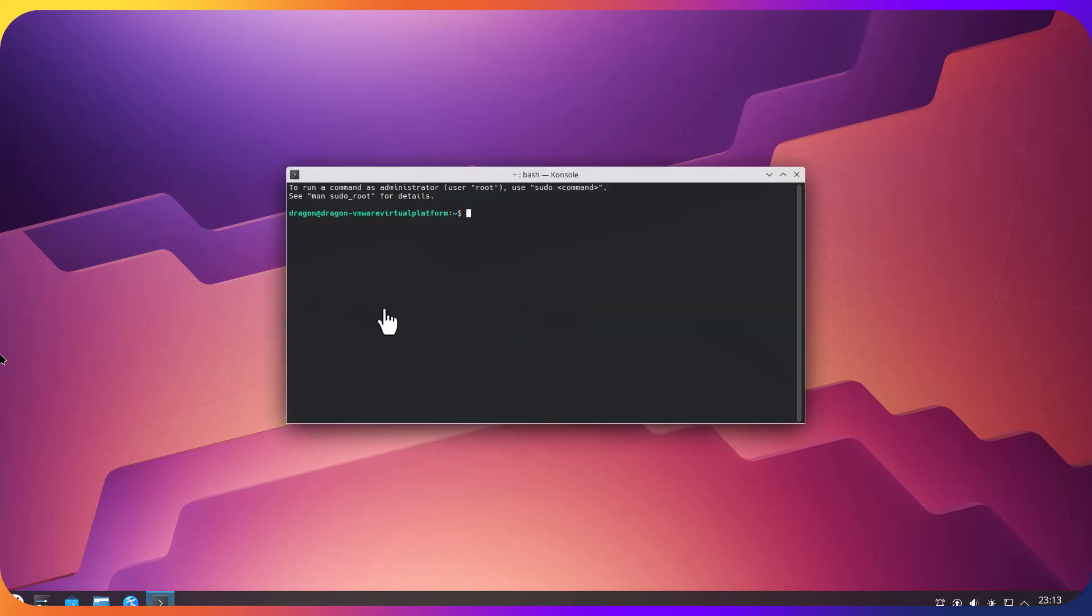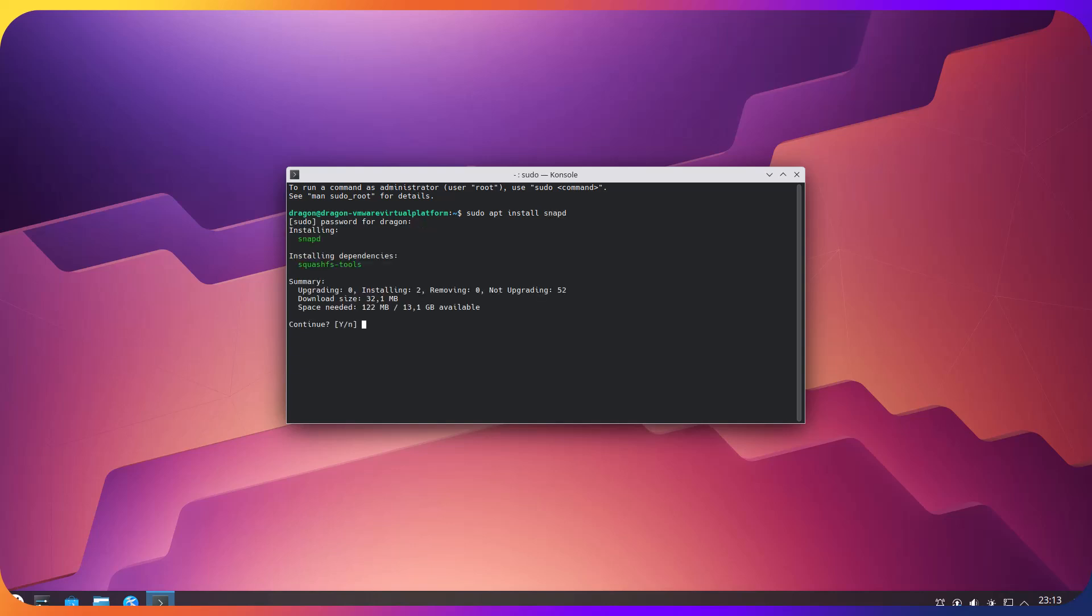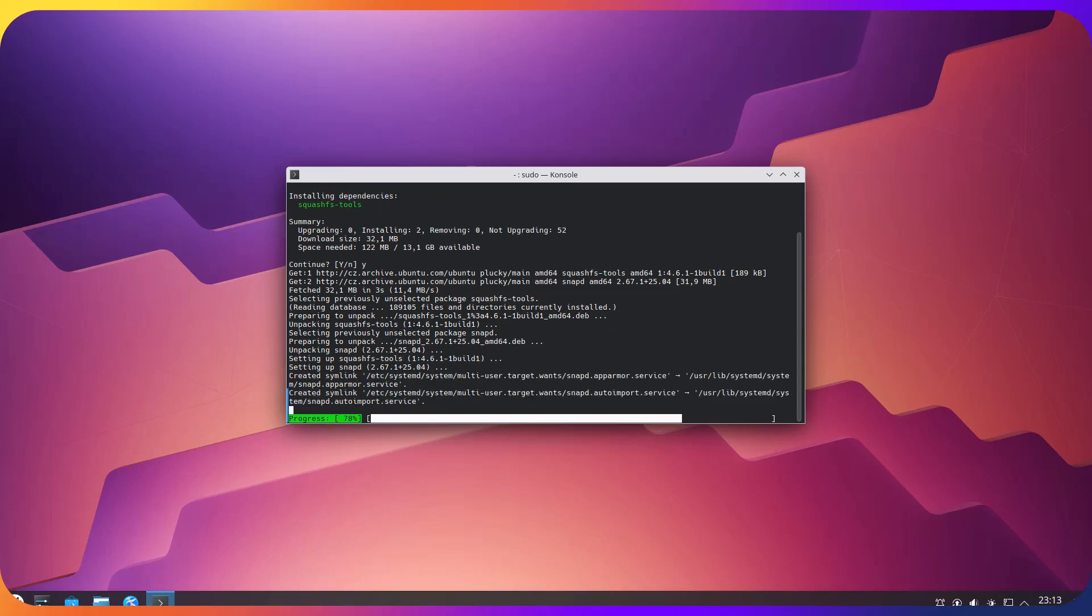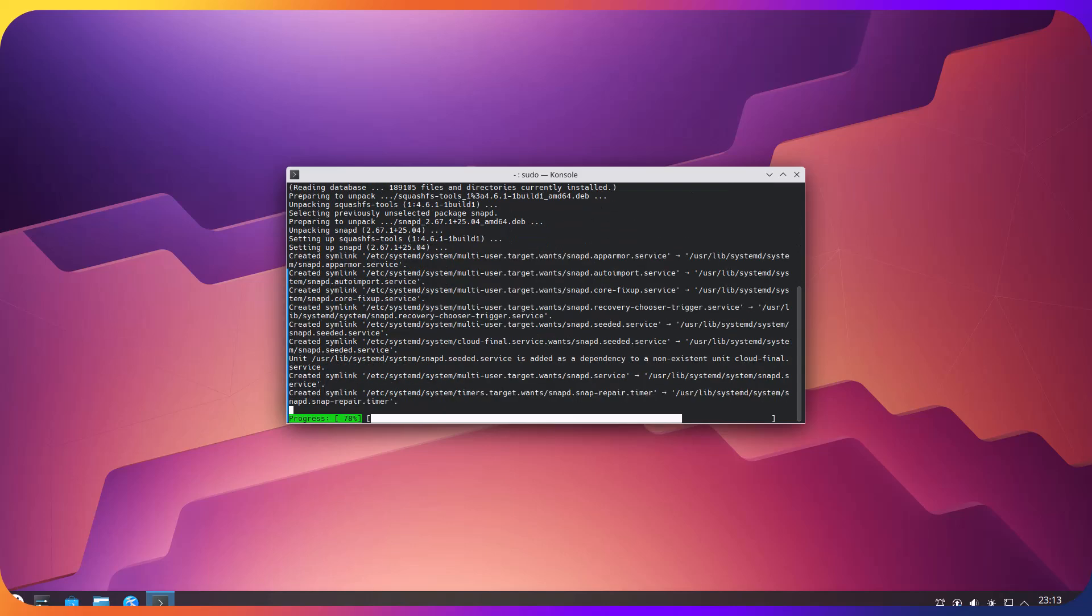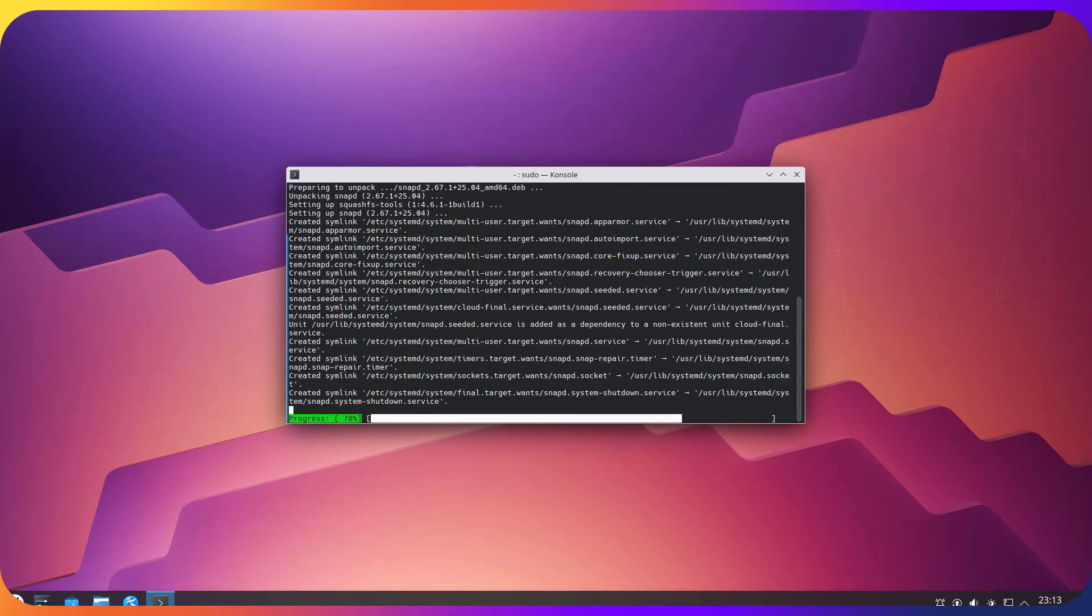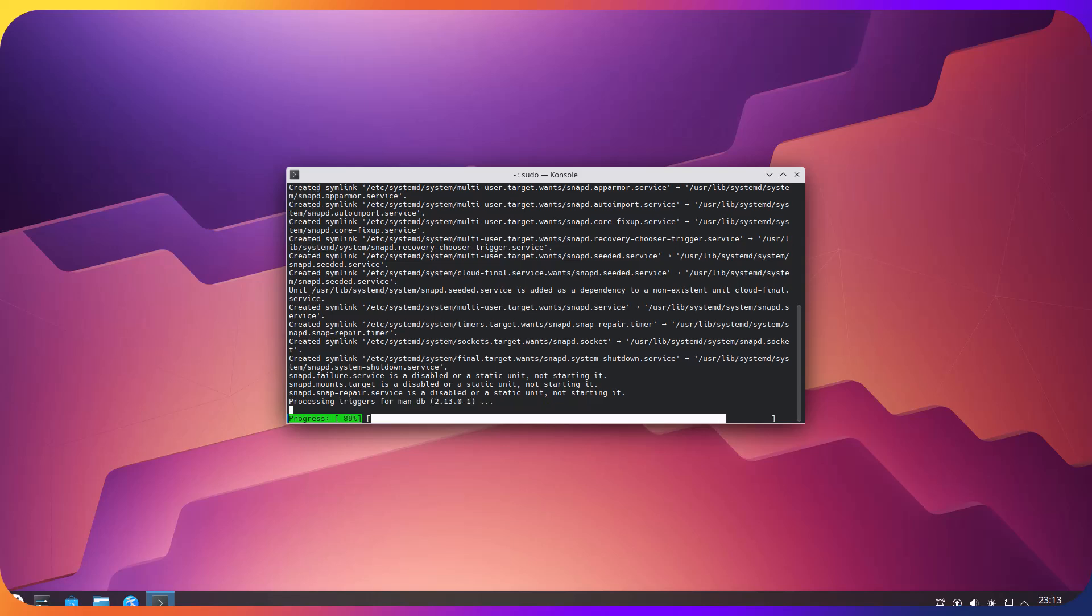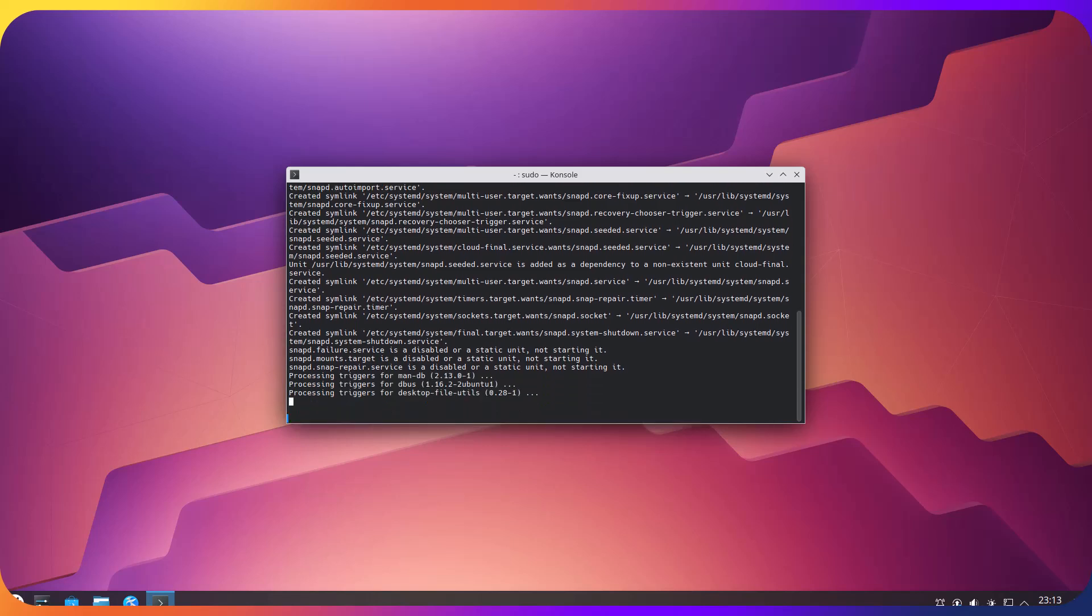So all you need to do is sudo apt install snapd. We didn't set passwords for convenience. Now that comes in handy. So let's just install the snap. Do another reboot to make sure the settings are applied. And let's browse the discover after that and see if we get snap choices over there.